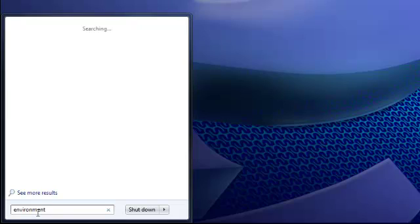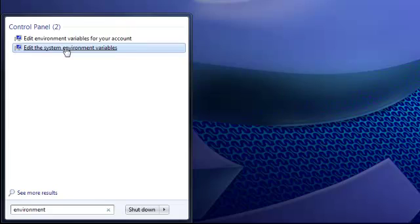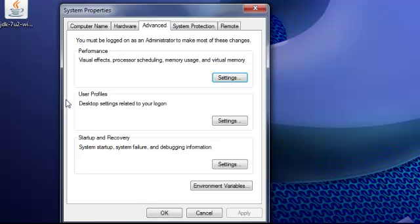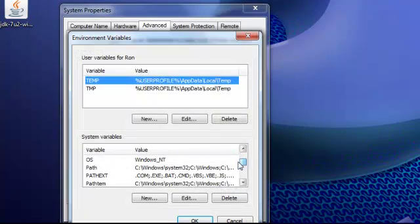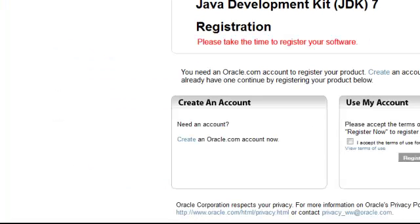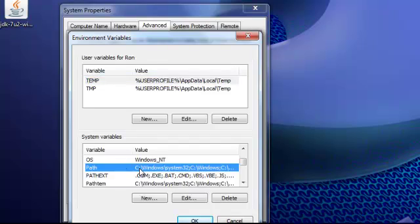So in the search bar you're going to type environment and go to edit the system environment variables because we're going to add this to our path. And you're going to click environment variables. And in the lower window select path and edit.